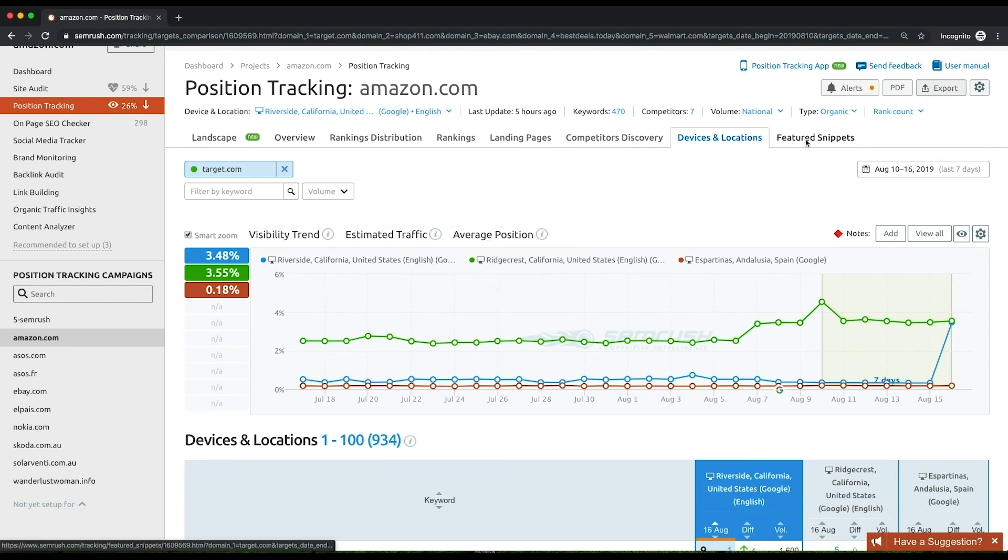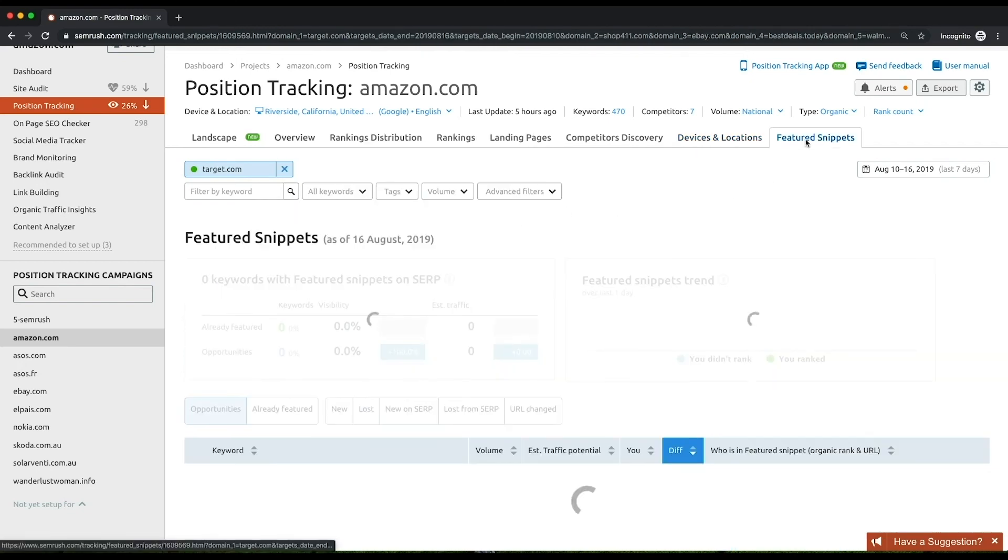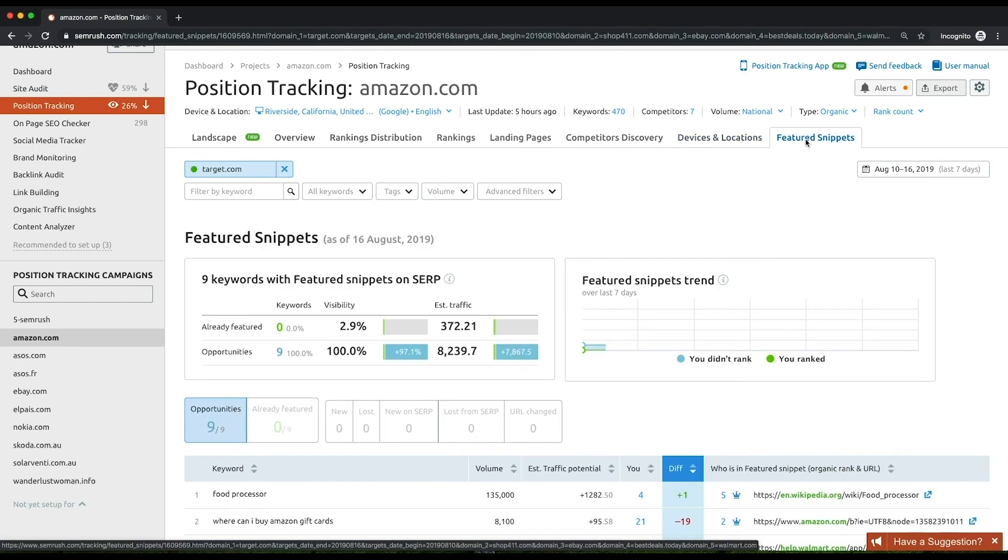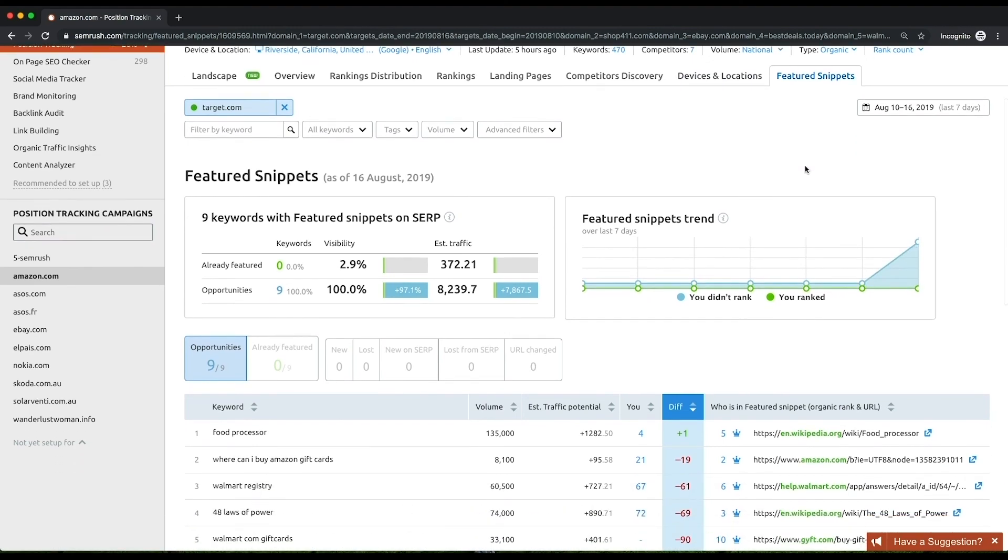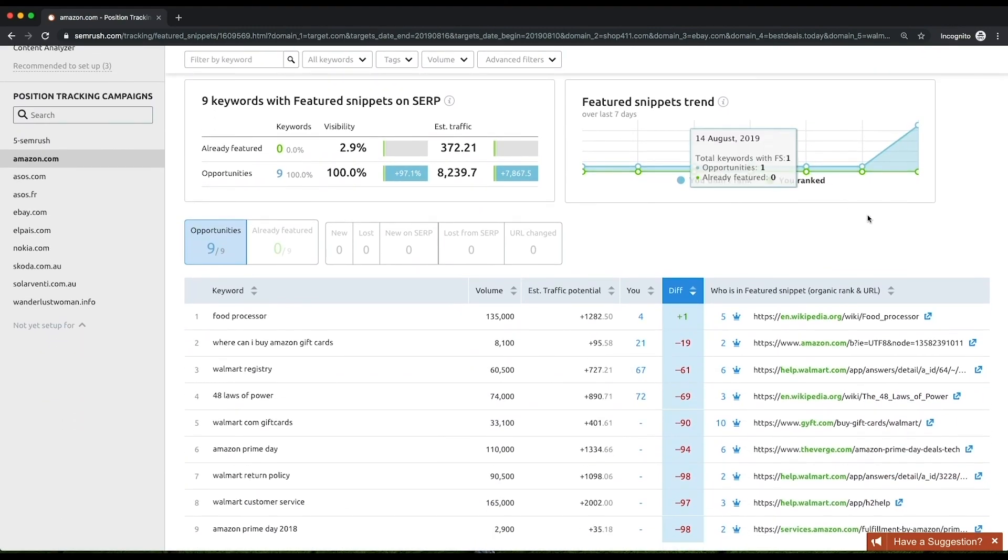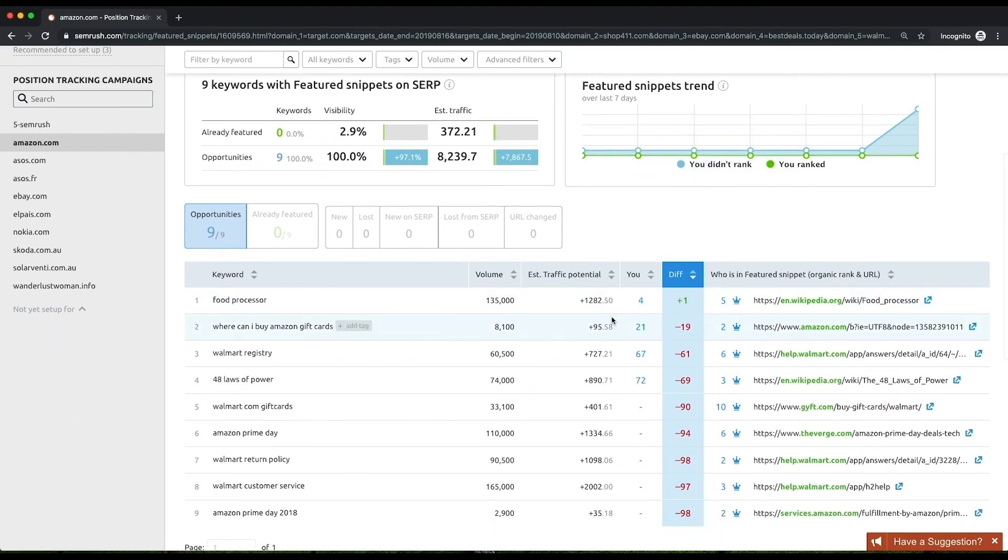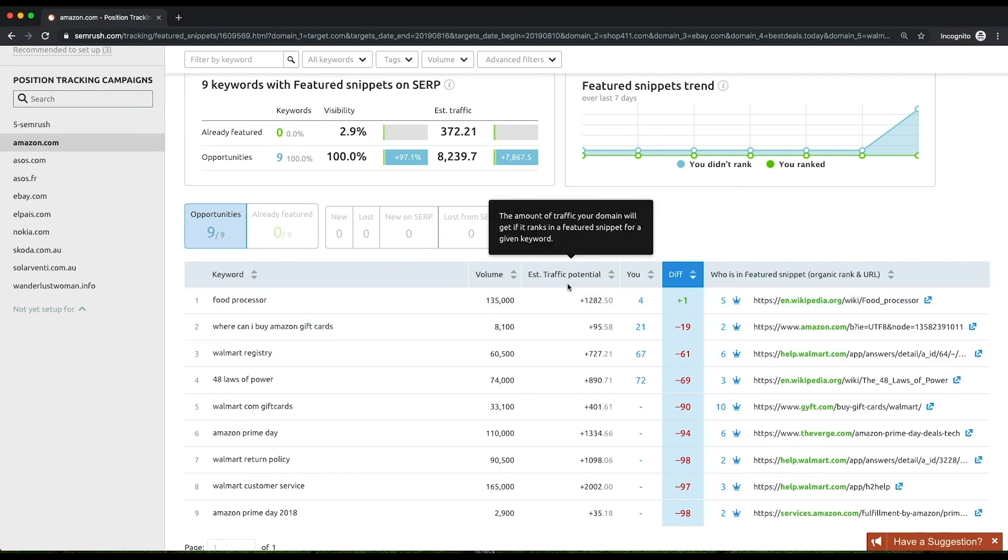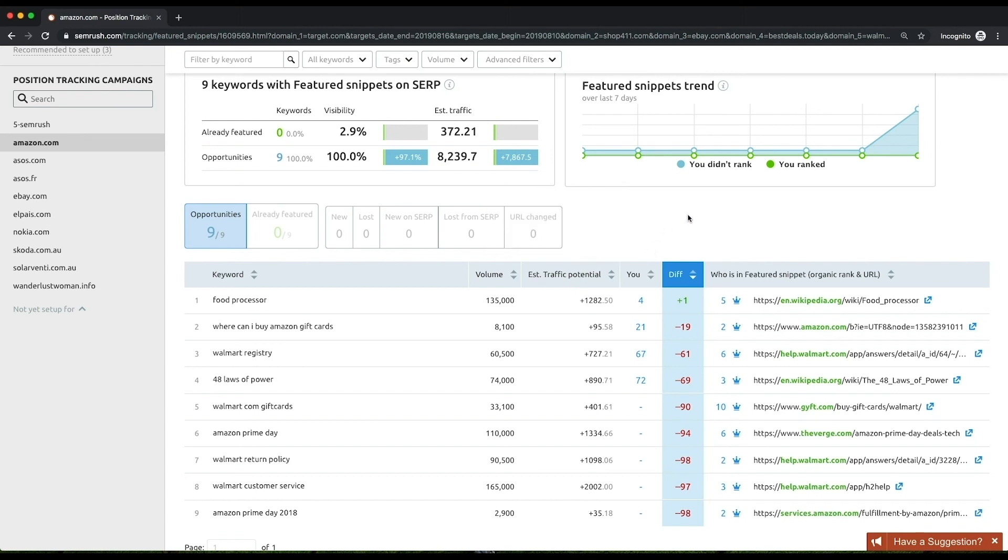The Featured Snippets report will help you find the opportunities to get a featured snippet position. See the keywords your domain already ranks for in a featured snippet. Furthermore, it estimates how much traffic you might gain in case you win it. With a breakthrough in voice search, the importance of getting a featured snippet cannot be overemphasized.